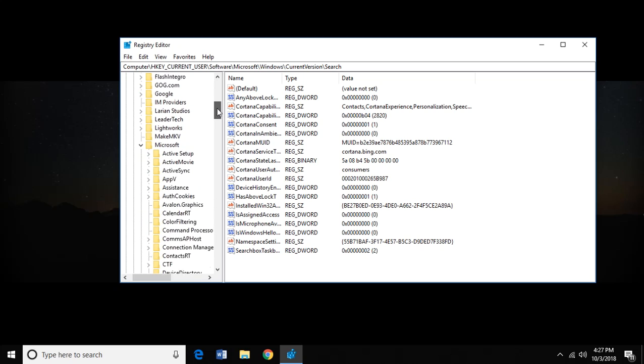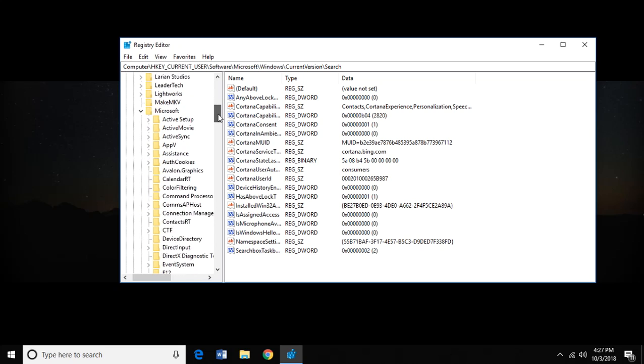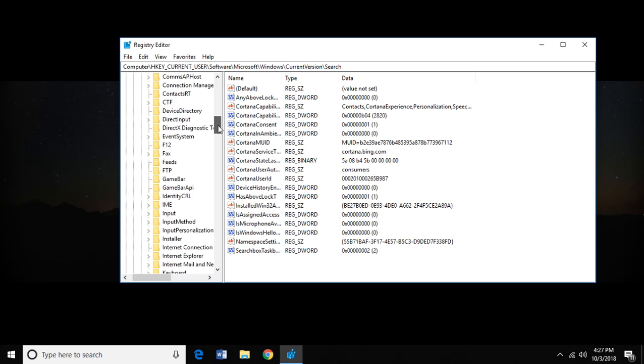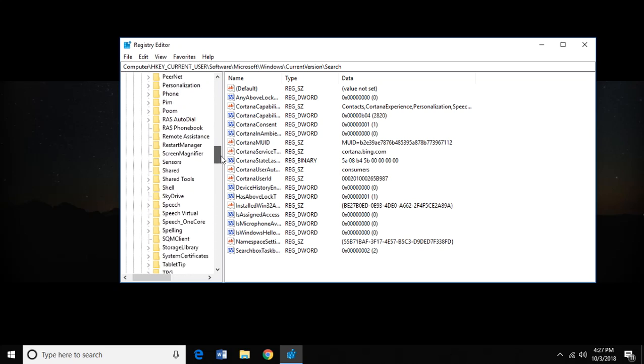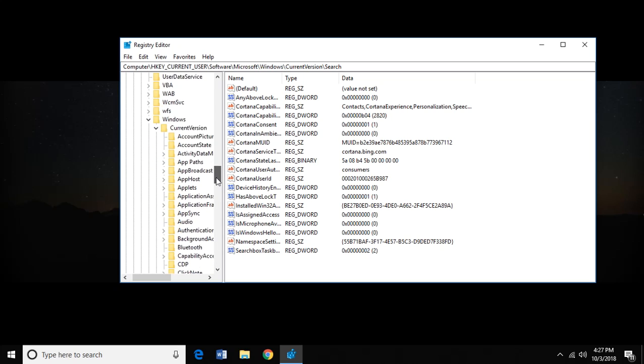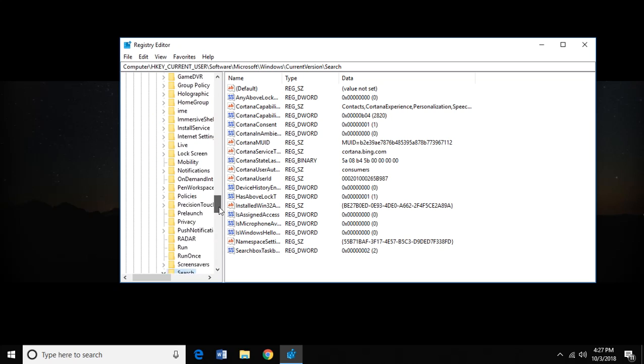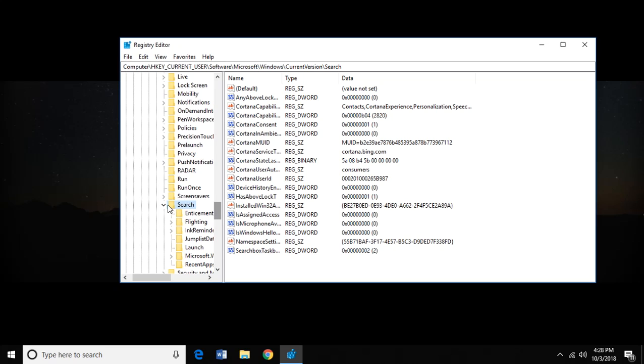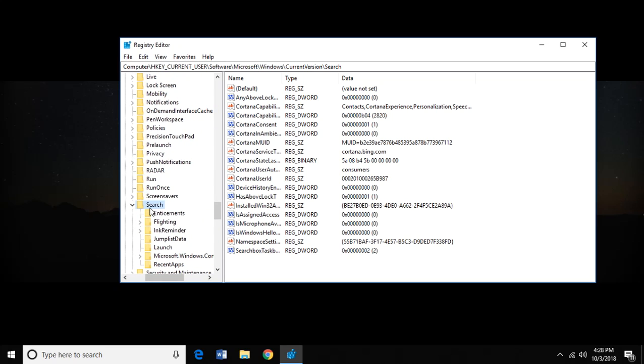Now we're going to go down to Microsoft, open that folder. And we're going to go down to Windows, open that folder. Current Version, open that folder. Go down to Search and open that folder. Now we're in the folder that we want to be in.